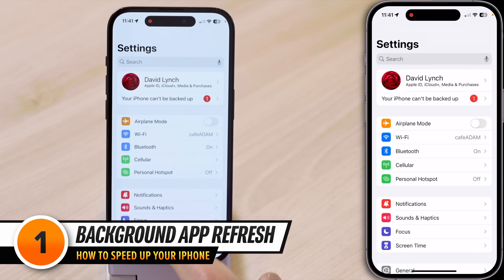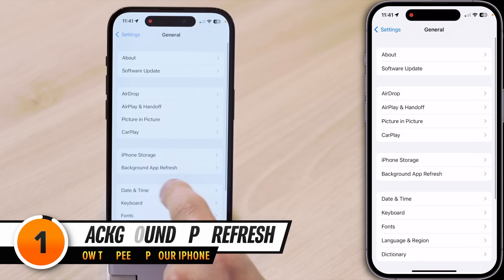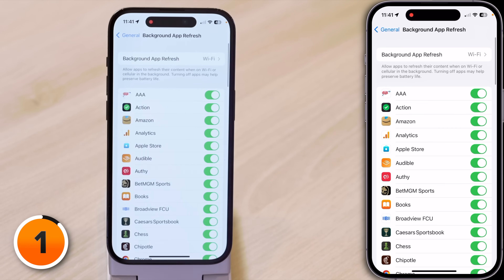First, open Settings, scroll down, tap General, then tap Background App Refresh. Background App Refresh allows your apps to download new content in the background, even when you're not using them. That process of downloading new content can really slow down your iPhone. Some apps kind of abuse this feature by taking it to the extreme — not to call anybody out, but Facebook.